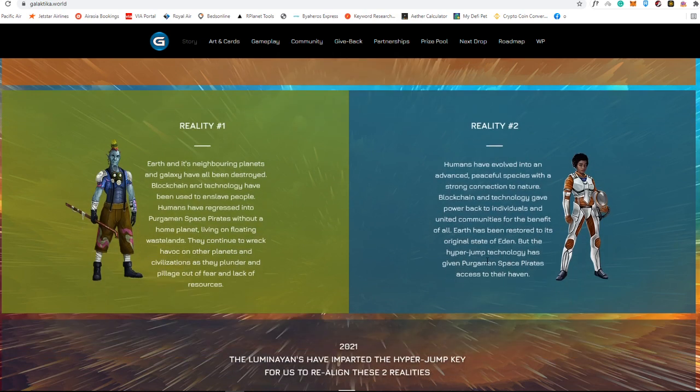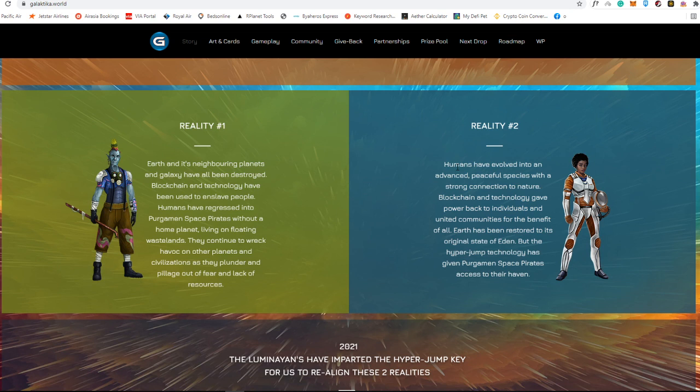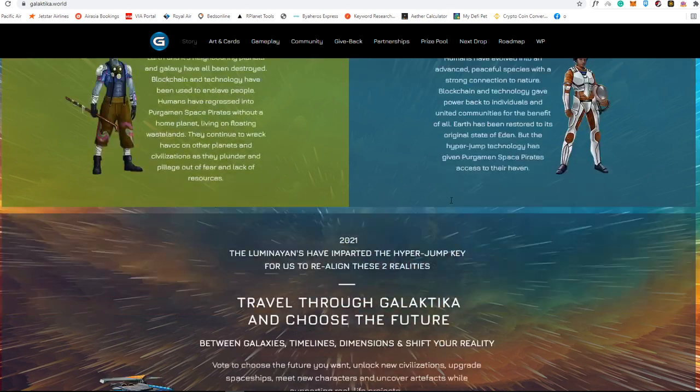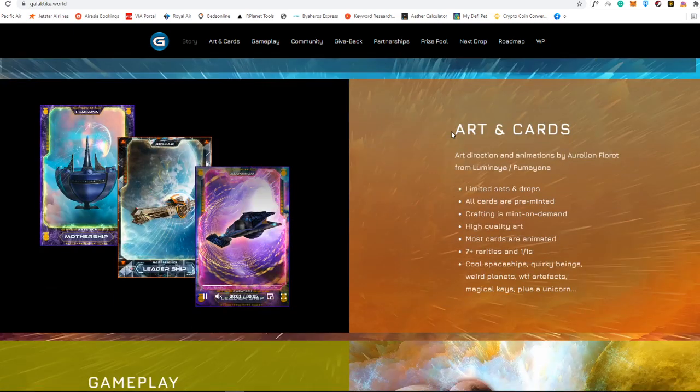The first reality is this like what I'm seeing here. So this one is blockchain and technology have been used to enslave people, while in the reality two, humans have already evolved into an advanced peaceful species with a strong connection to nature.